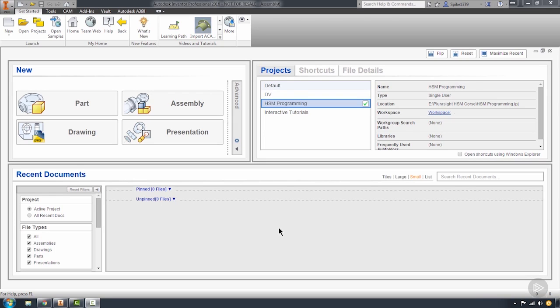For the final lesson in Module 1, we're going to take a look at the import functionality within Autodesk Inventor, which is called AnyCAD.